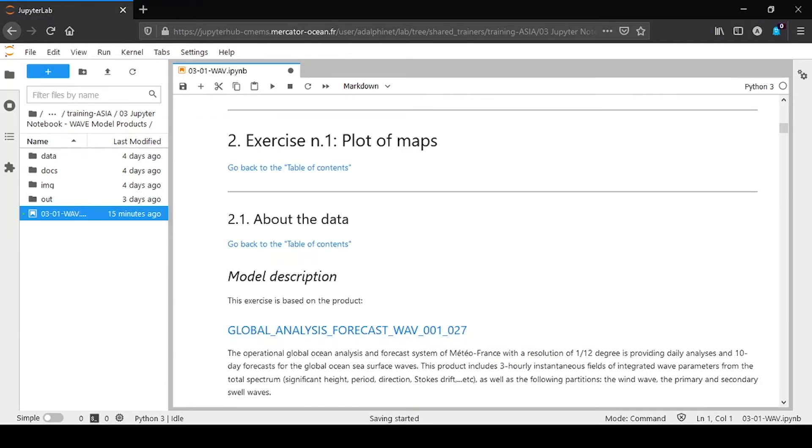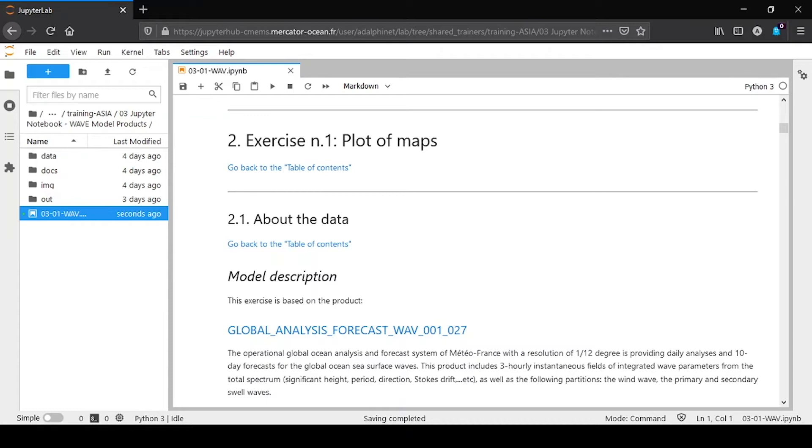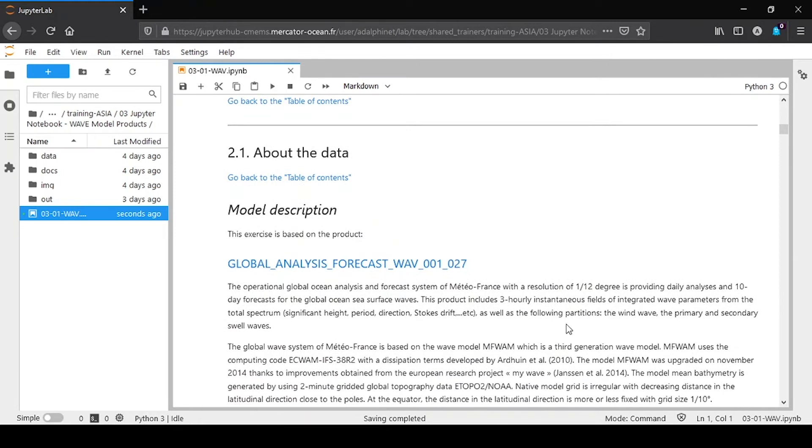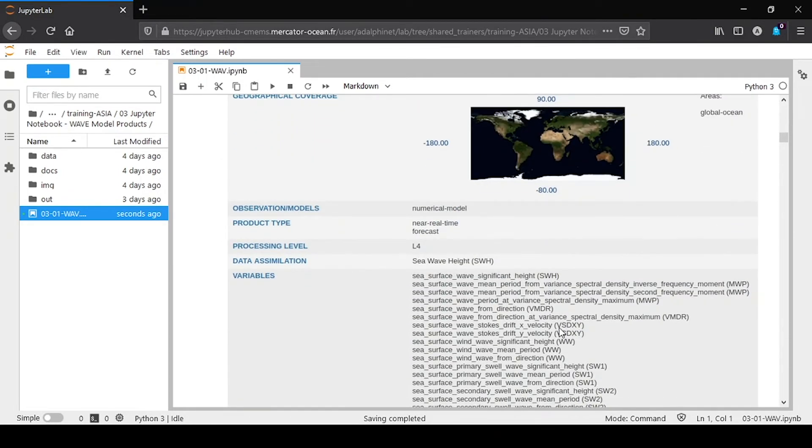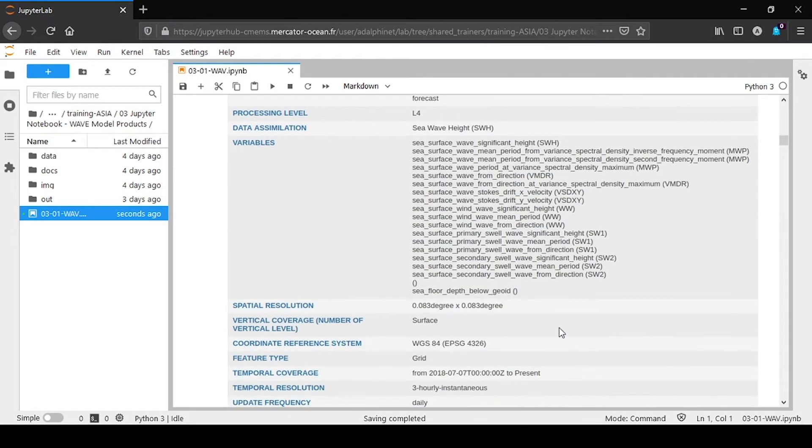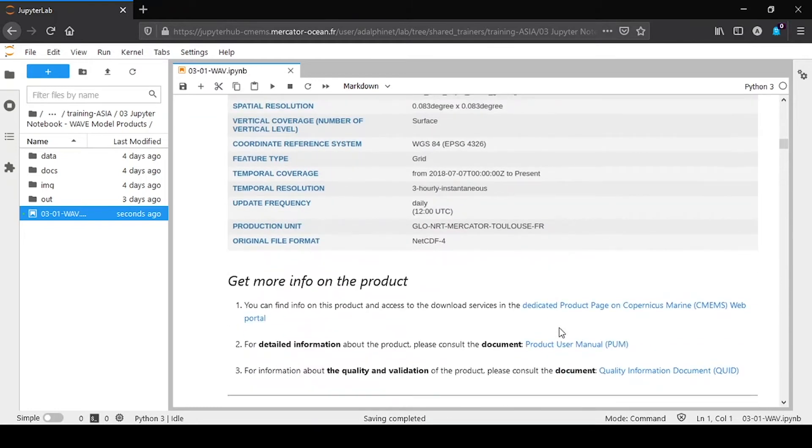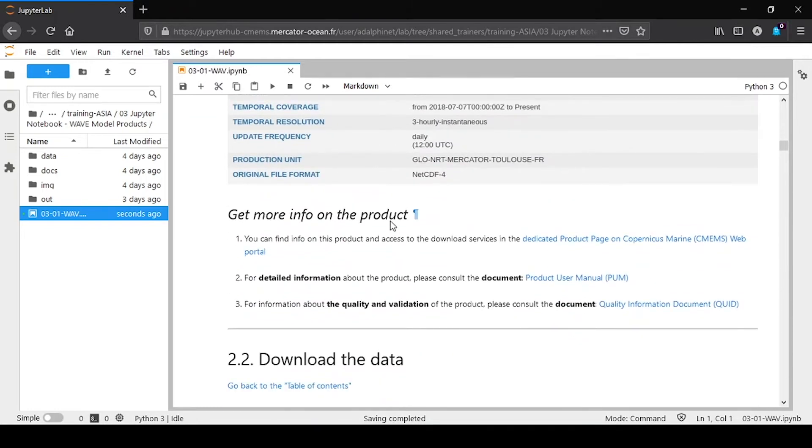In the first main part, we are going to plot a wave height field with vectors for the wave direction. The Copernicus global wave model runs every day at a resolution of 1/12 degrees. It is forced by the ECMWF wind and the surface currents from the global Copernicus physics model. We will see that this point can be important for a specific area. You will have more information in these links.